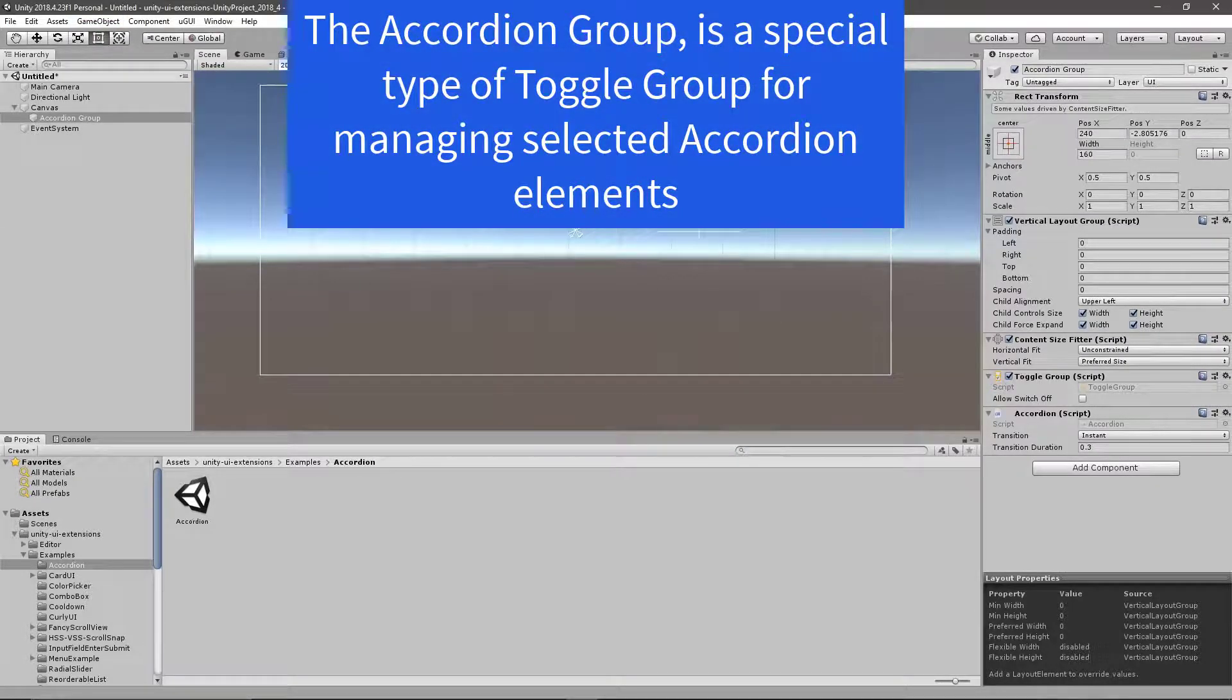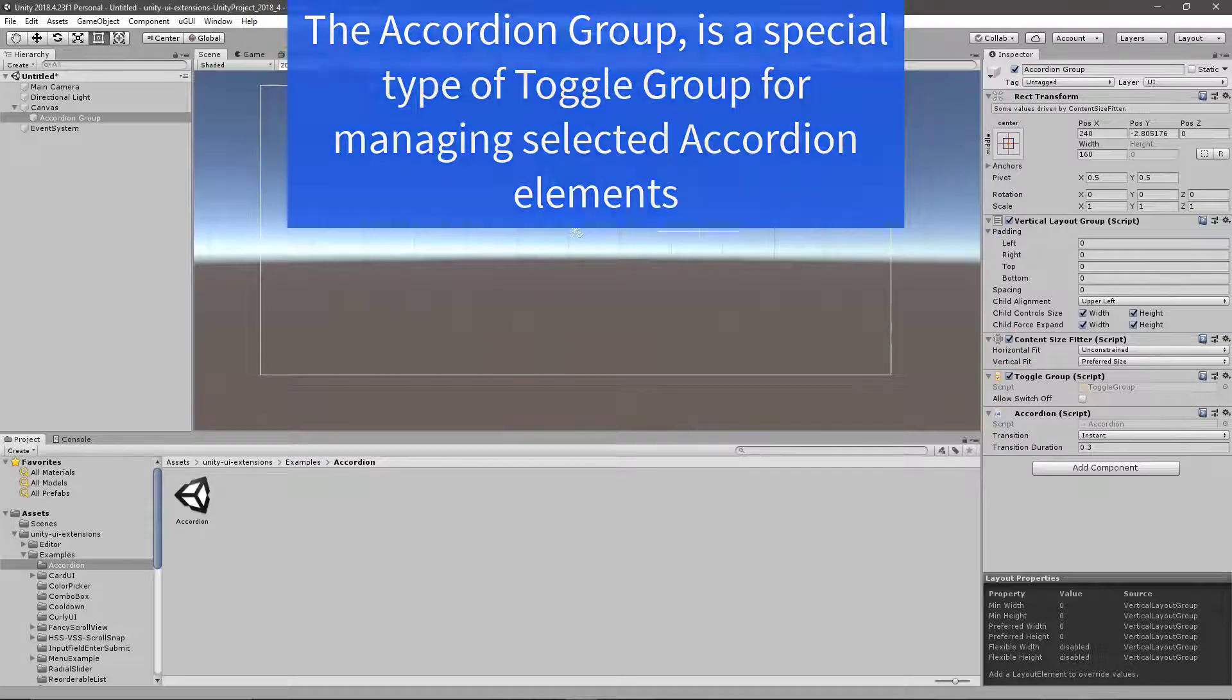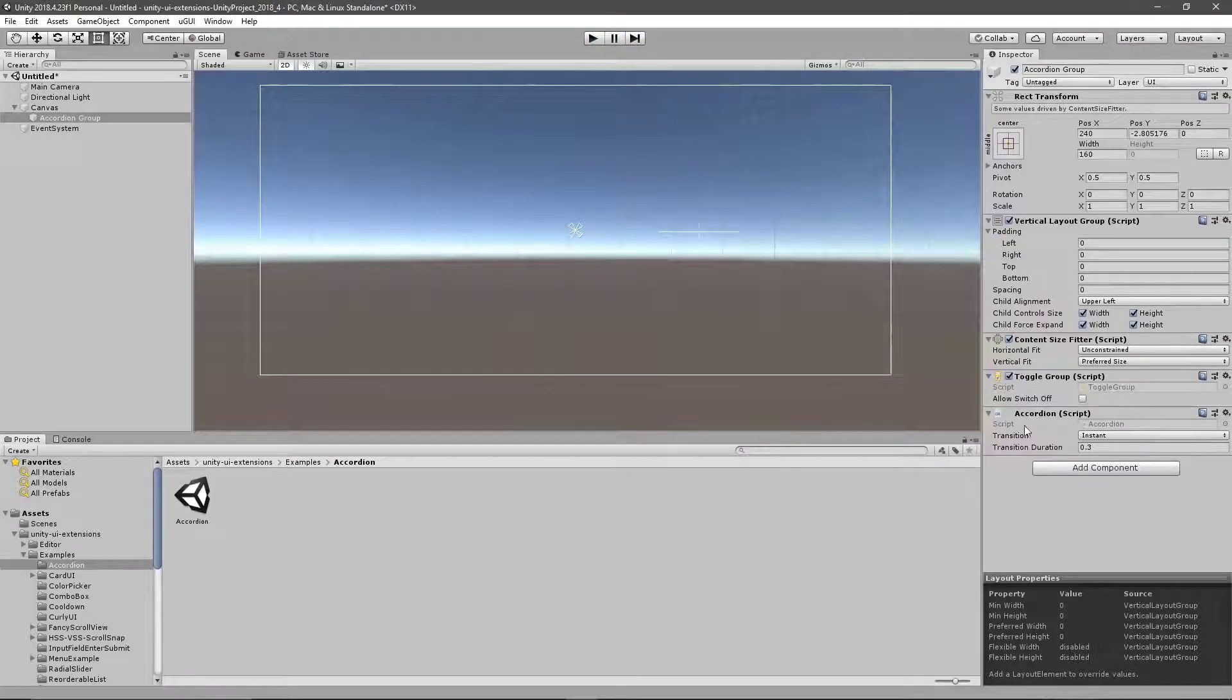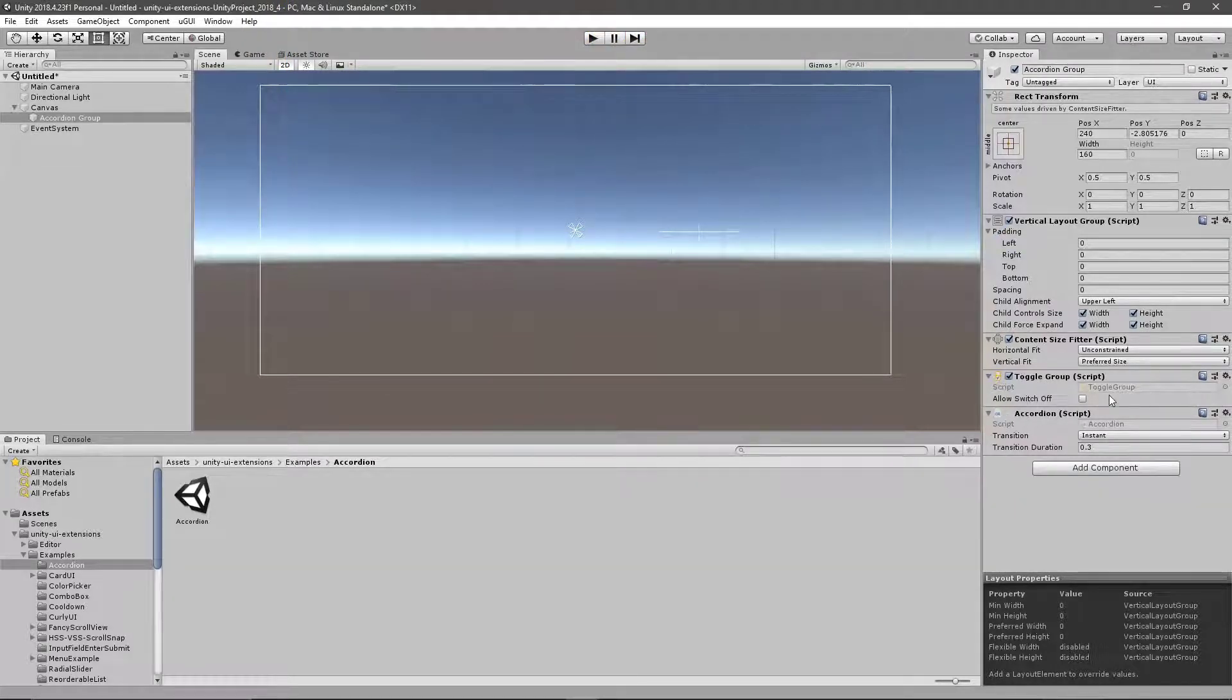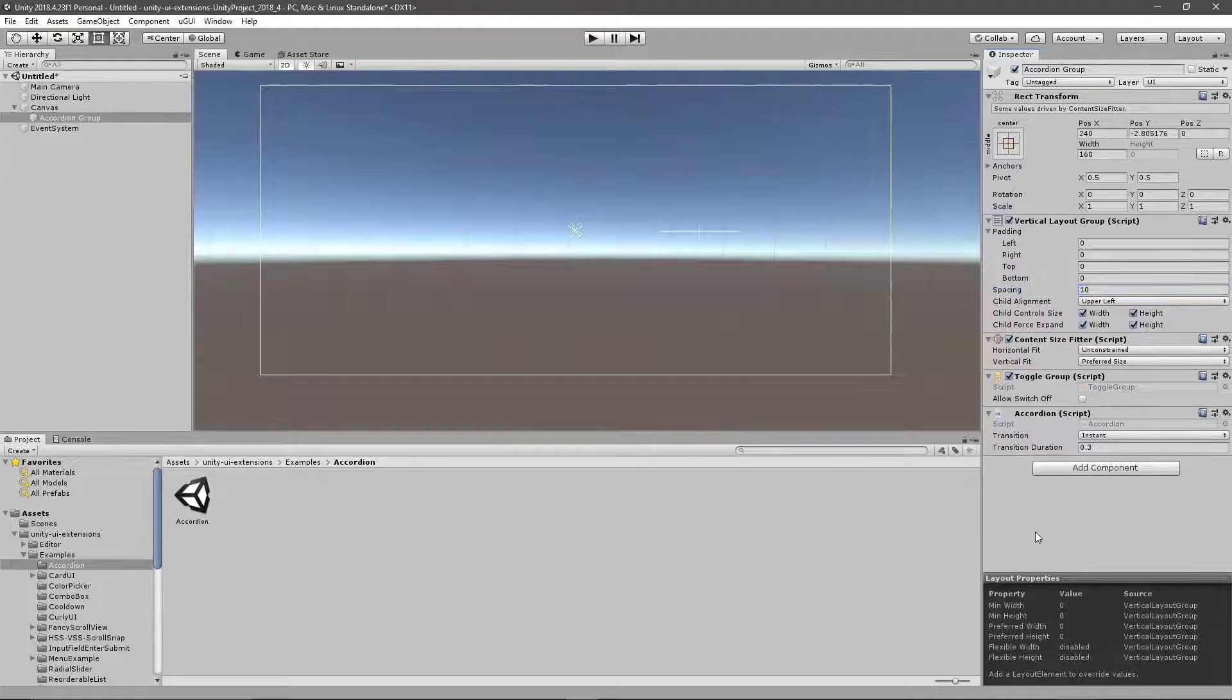It's what we use to control which element is active within the group itself. Here we can see we've got the accordion script there, the toggle group, a content size fitter which can adjust to show what content's within there. And then we've got spacing. I've got a little bit of spacing there.